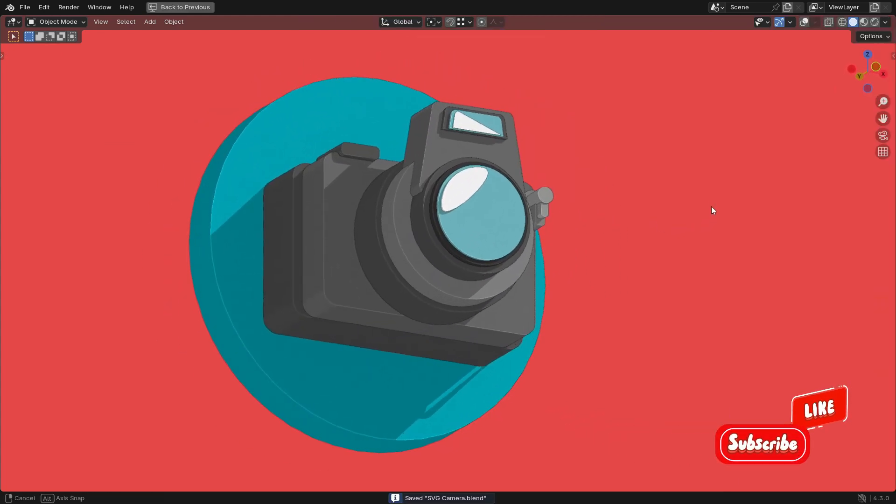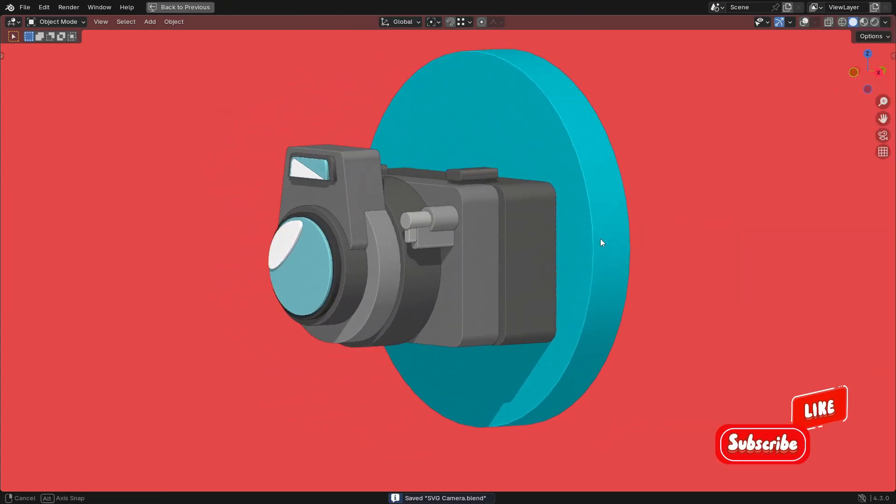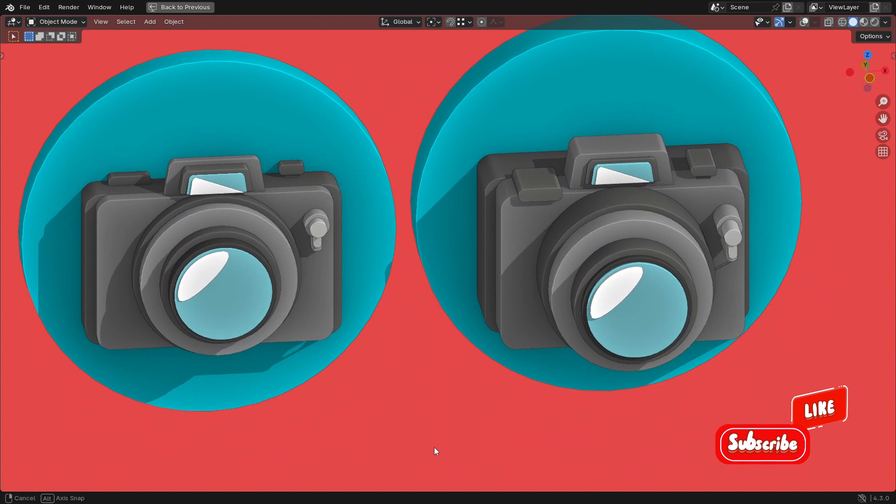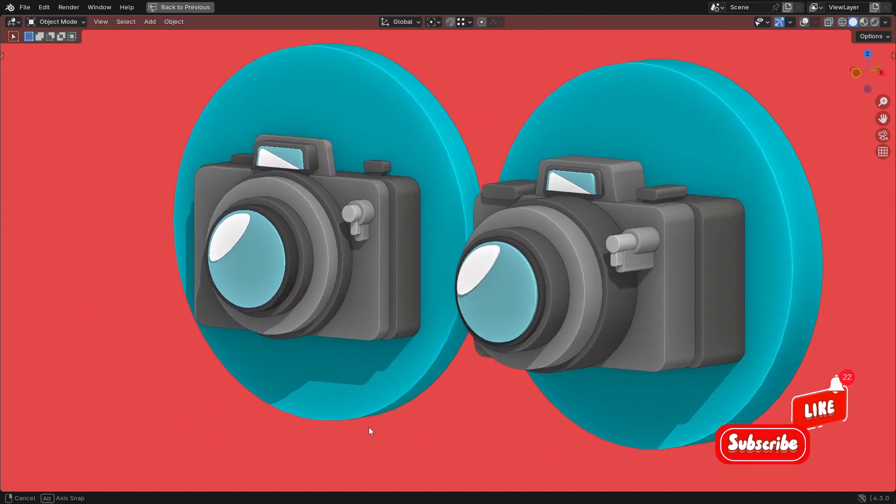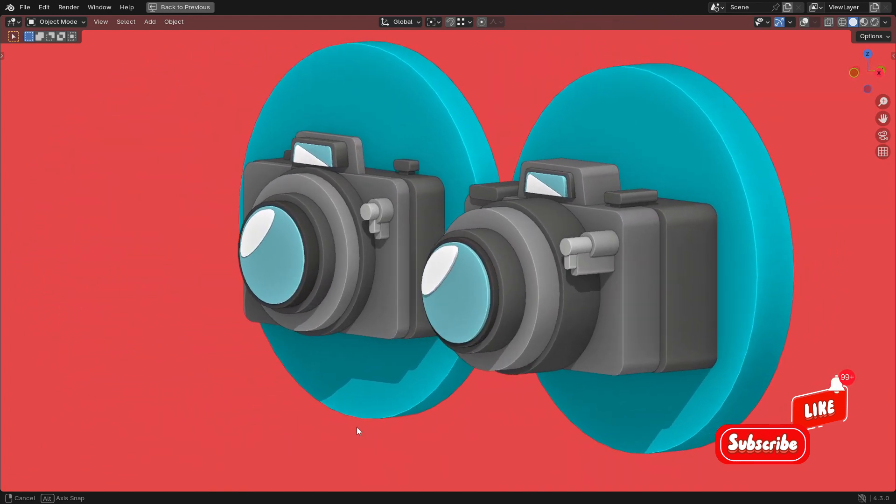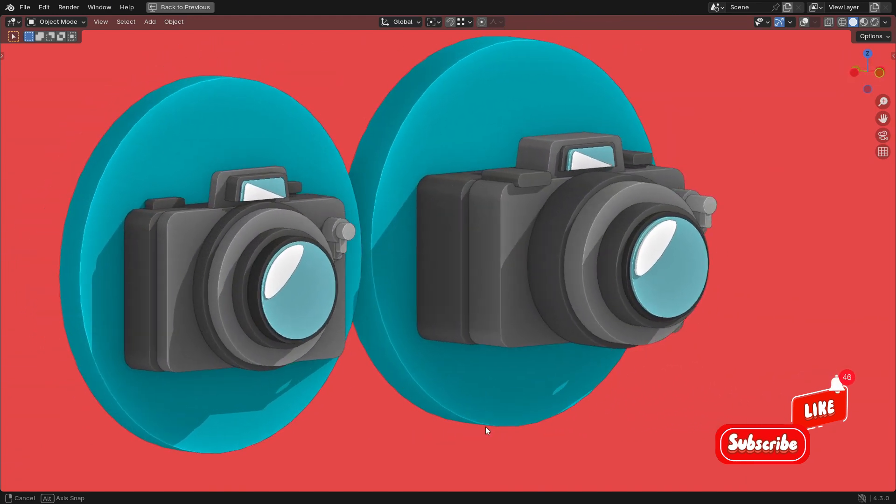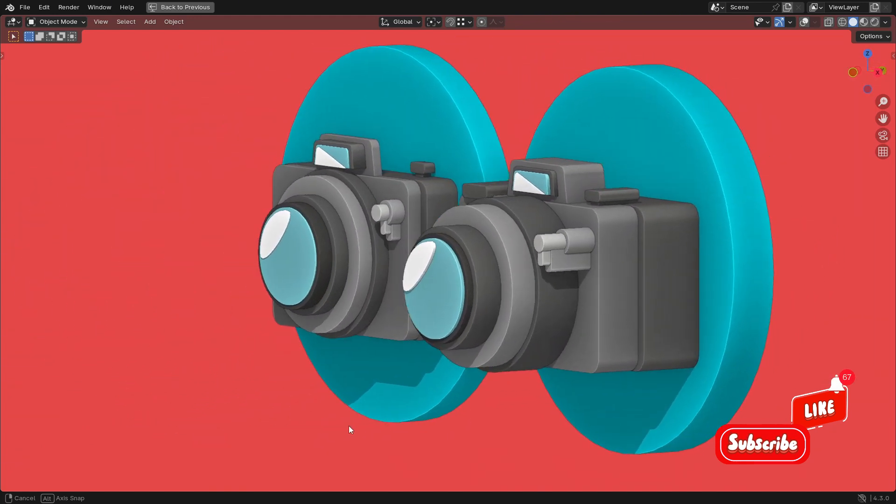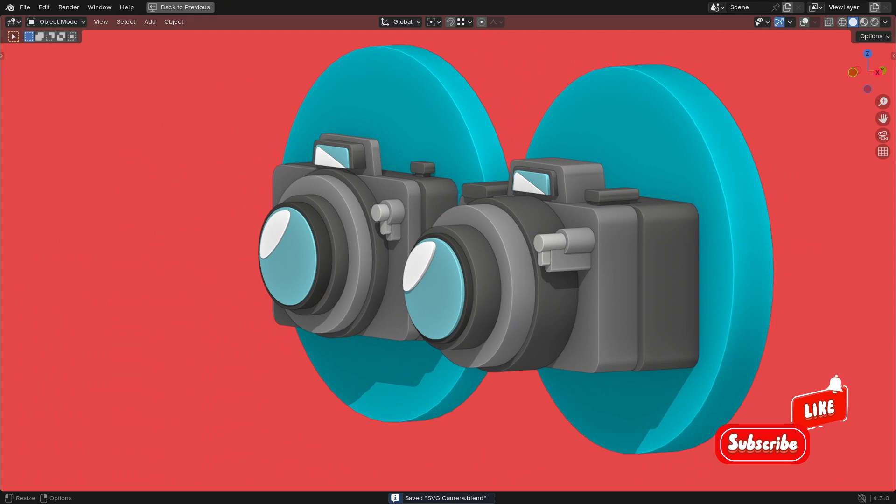If you enjoyed this tutorial and learned something new, make sure to like and subscribe so we can explore the fascinating world of animation and 3D modeling together step by step. With just one simple click you can support me and help this tutorial reach more people.